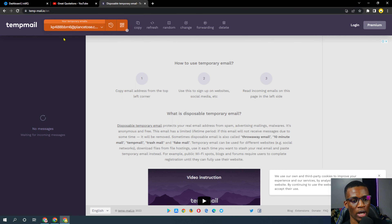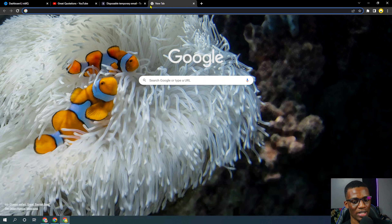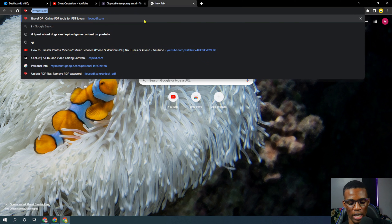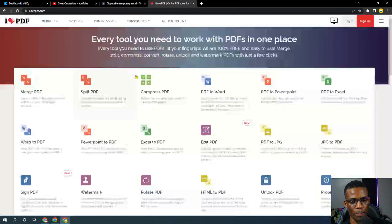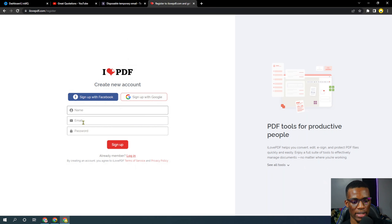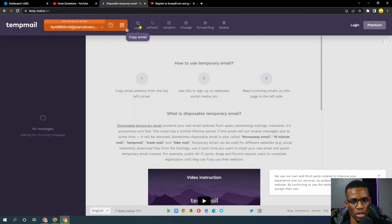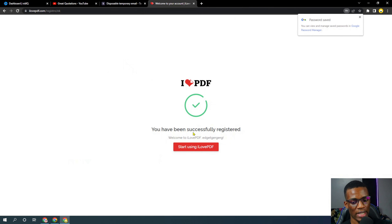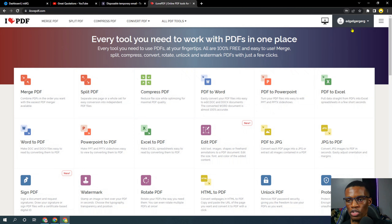When you're in Temp Mail, let's say you want to register to a website. Let's use ilovepdf.com — they ask you to sign up. I'm going to use a random name, copy this email from Temp Mail, paste it in, enter a password, and sign up. After a few seconds — okay, you're successfully registered to ilovepdf.